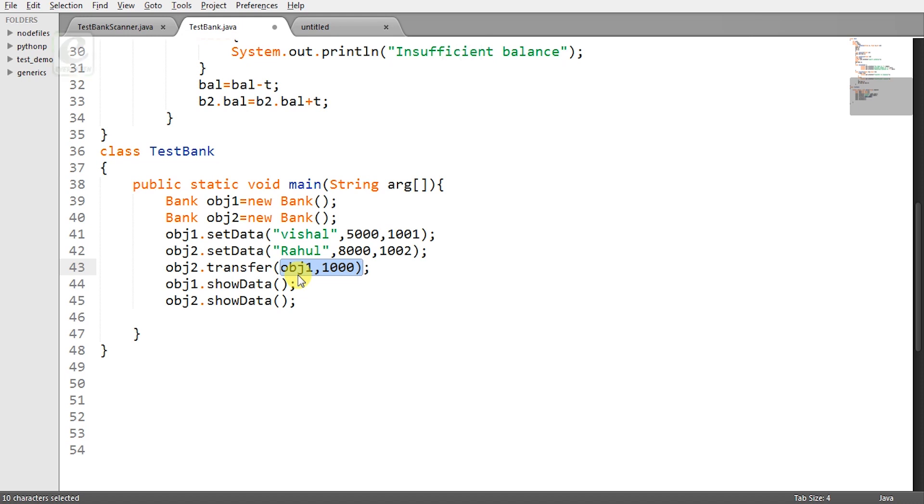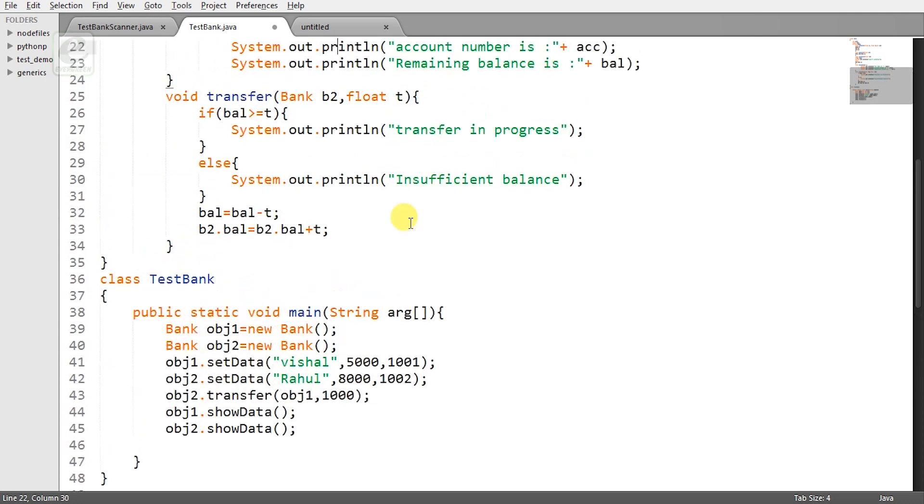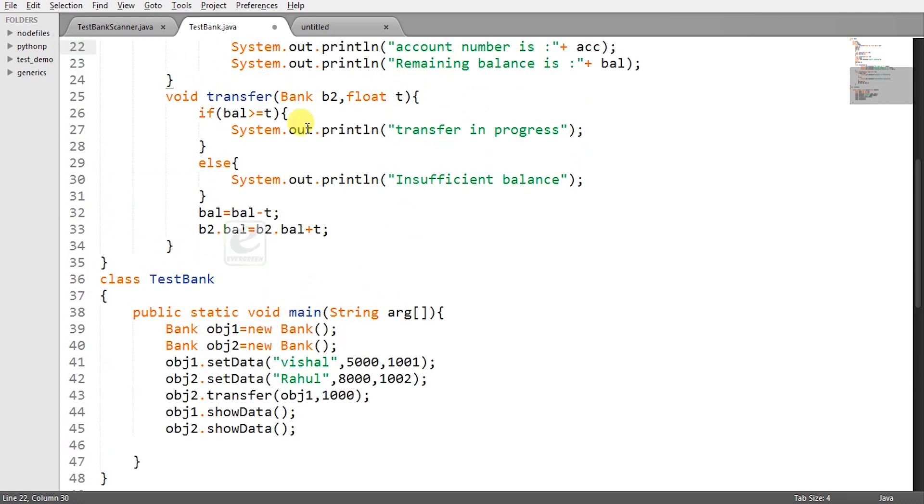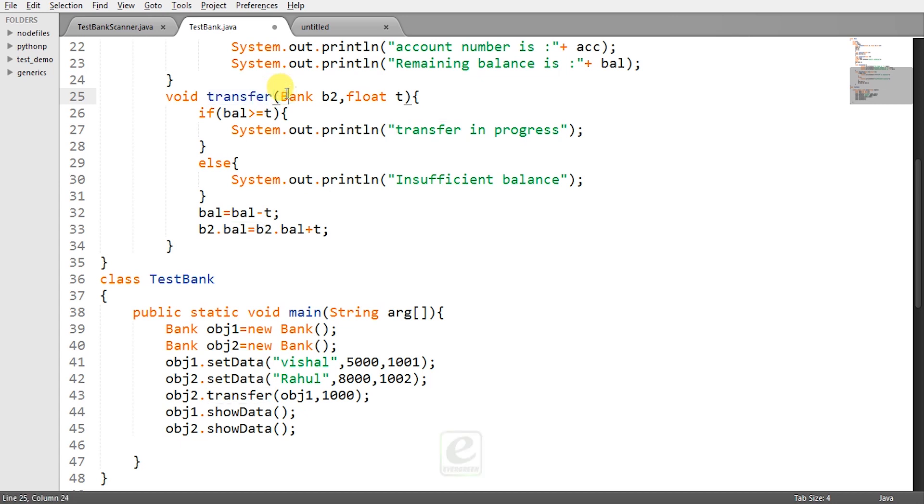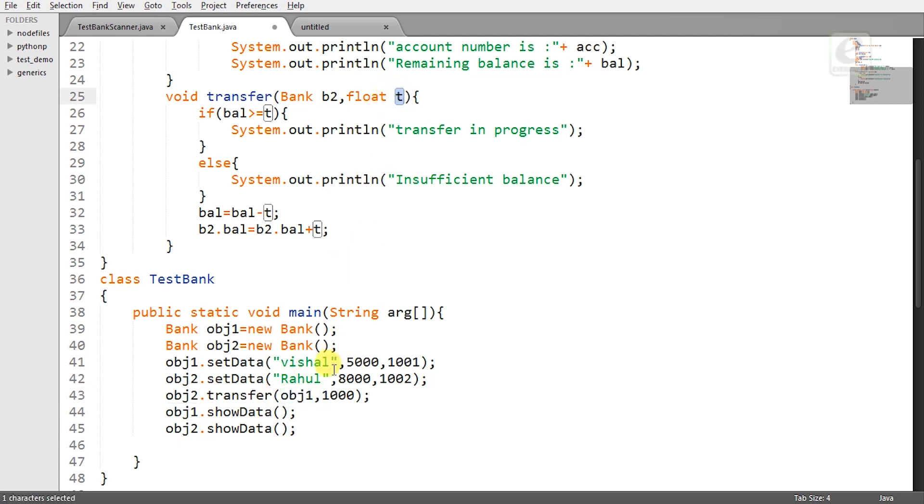So now what you are passing to transfer method you are passing obj1 and 1000 rupees as the transfer amount so obj2 is the calling object and obj1 is the passed object. So let's come to the definition. So who is calling the transfer method it is obj2 and what will be the value of B2 now B2 will be the object obj1 which is representing Vishal's account and T will be this 1000 rupees.